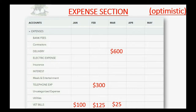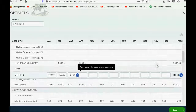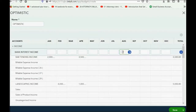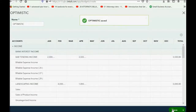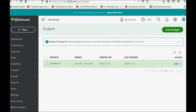That's it for the optimistic budget. Now that we've put everything in, click Save and the optimistic budget is saved. Now let's take a look at the budget reports and see the difference between budget and actual.